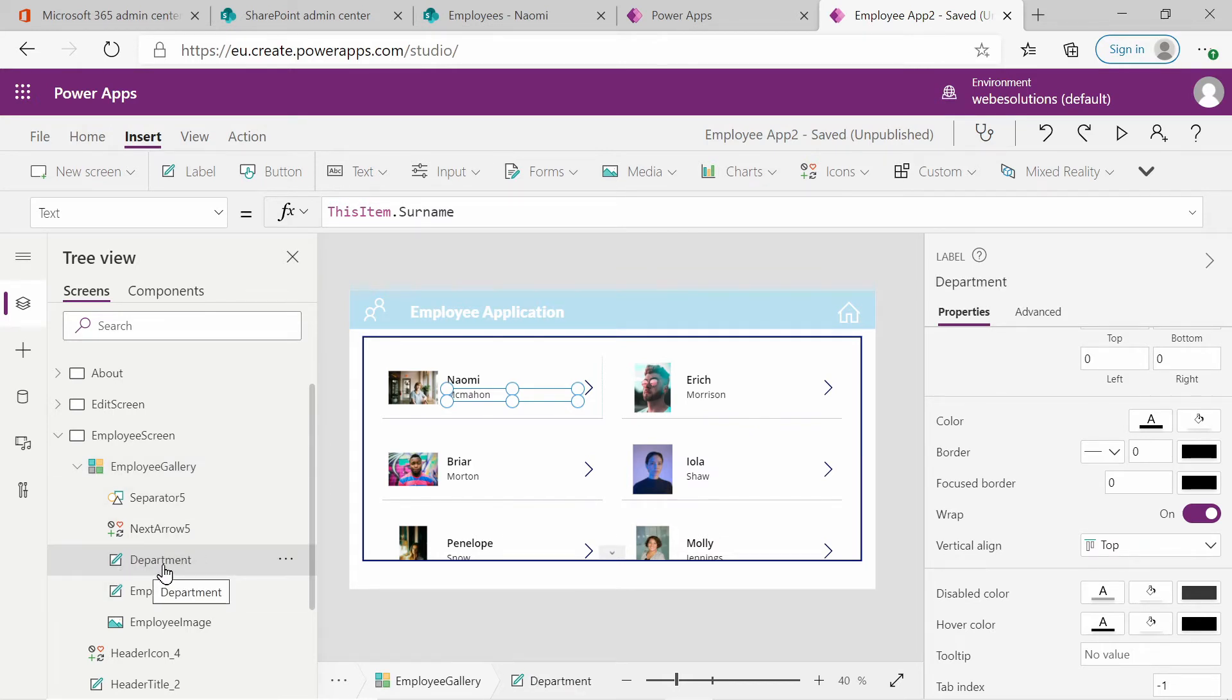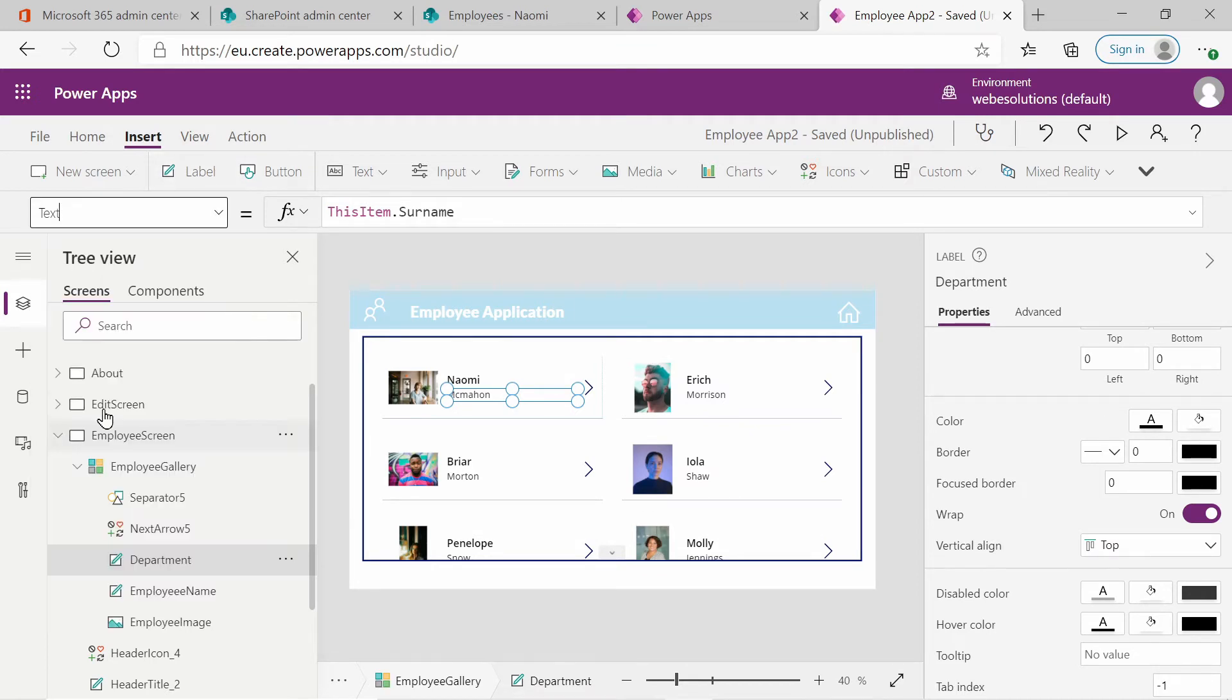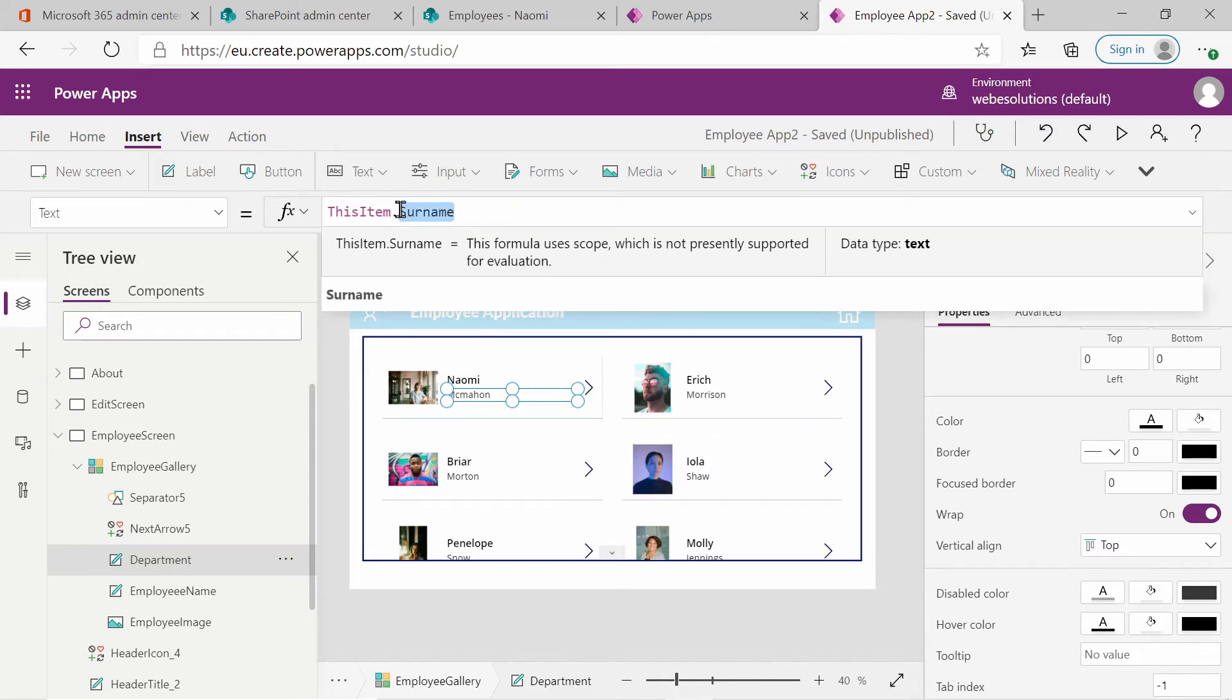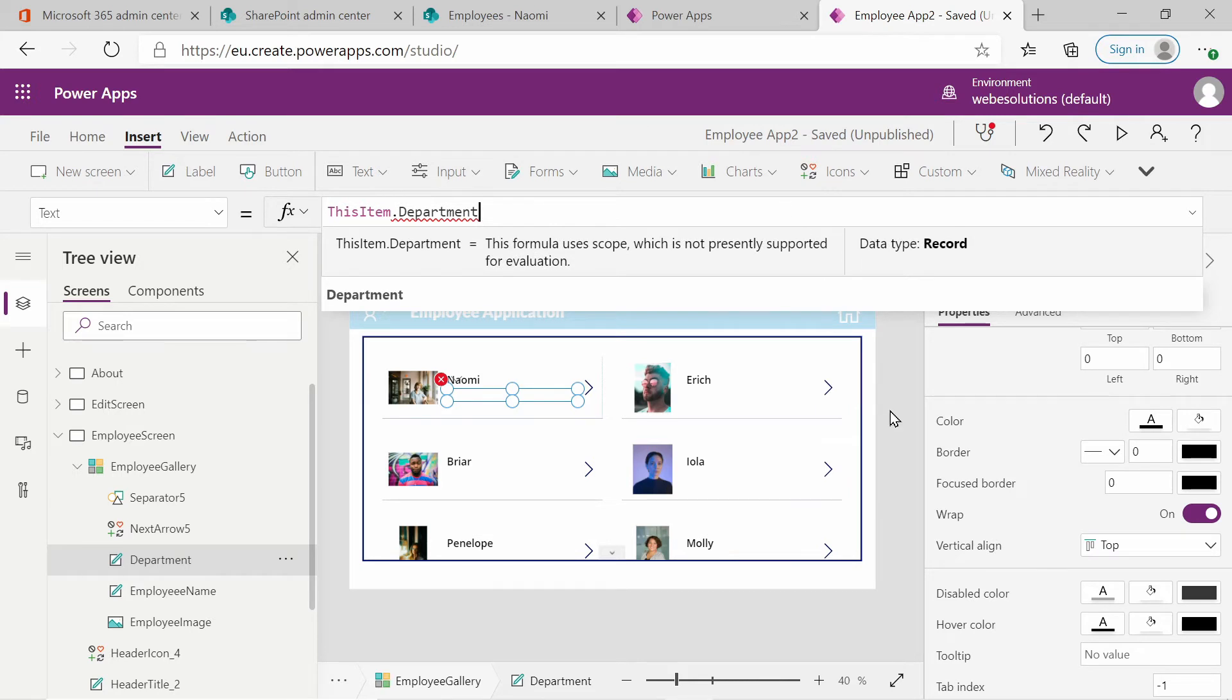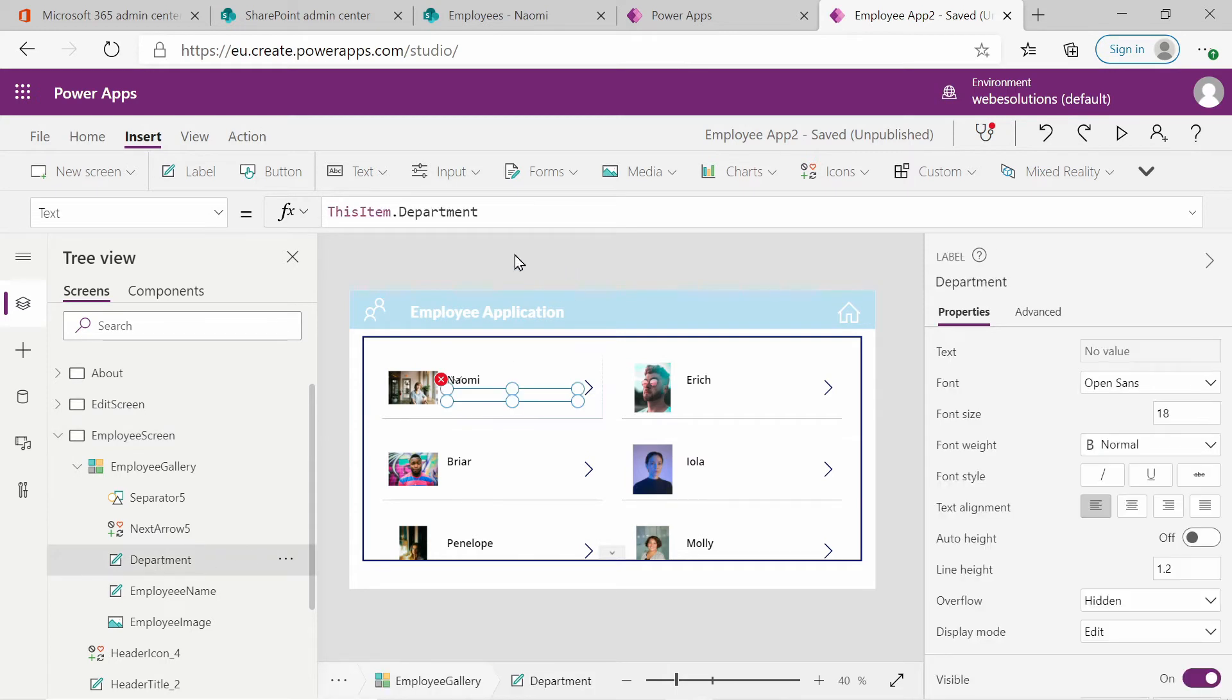Let's click on our image and let's rename this employee image. The title we will rename to employee name and subtitle we will rename to department. And notice if you click on it and you go to your properties dropdown and select text, it's got some function there that is this item dot surname. So I will replace surname with department. And if we select that, it gives an error.